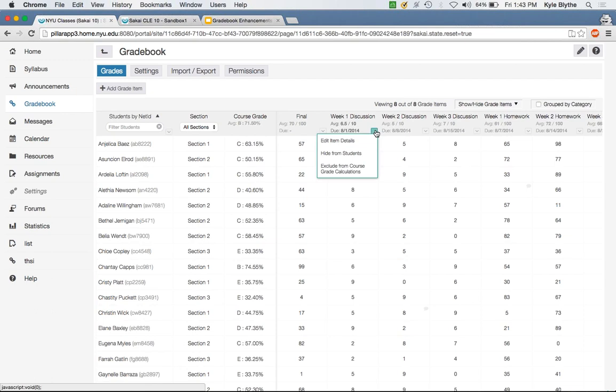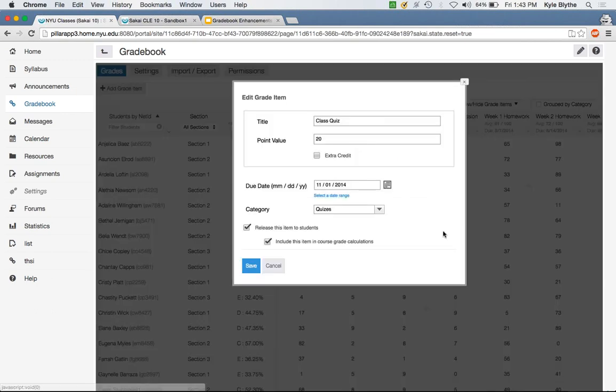Q&A: Can you click on the item header to get back to the item settings? Kyle confirms: absolutely — there's going to be a dropdown in the header that allows you to edit the item details right from the header.